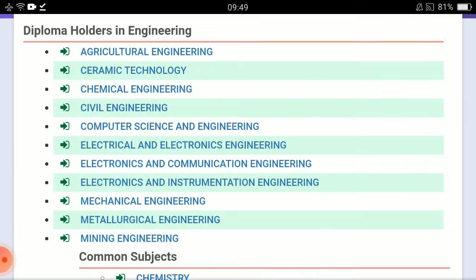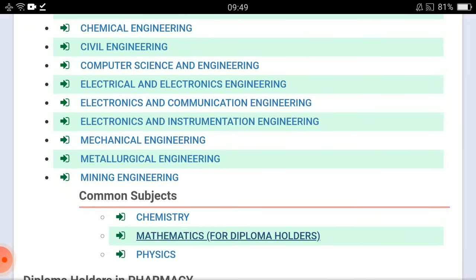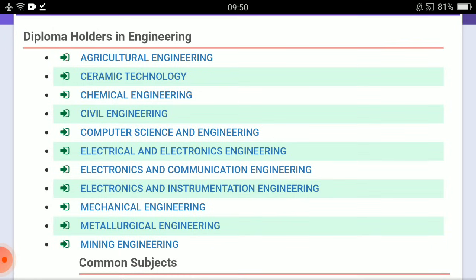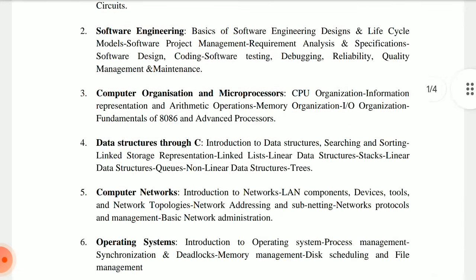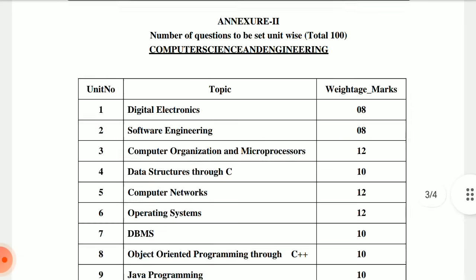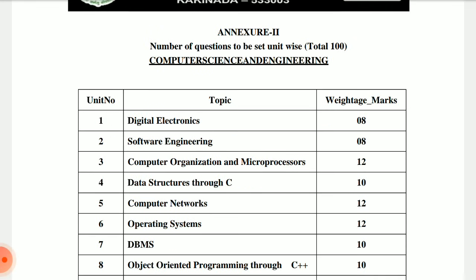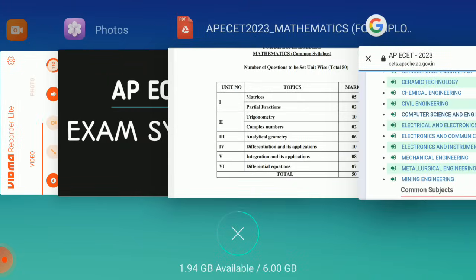The core subjects — 100 marks — are branch-specific, not common to all. MPC (maths, physics, chemistry) 100 marks is common to all branches, but core is branch-specific. For electrical and electronics, ECE, EEE, mechanical, metallurgy, mining, civil, chemical, CSE — each has separate papers and separate syllabi. For example, for computer science and engineering, the 100 core marks include digital electronics, software engineering, computer organization, and microprocessors — subjects studied in diploma. Unit-wise distribution is also available. Each subject contributes a specific number of marks.